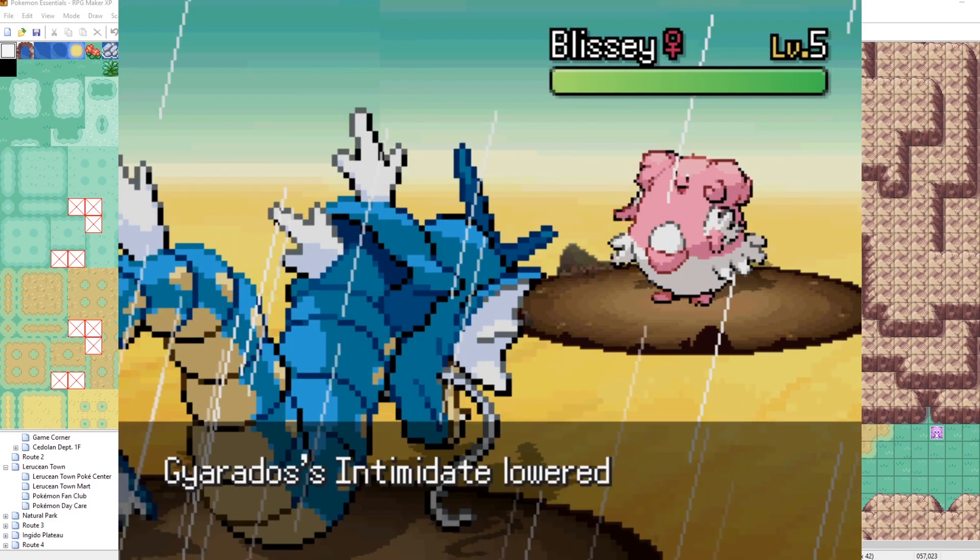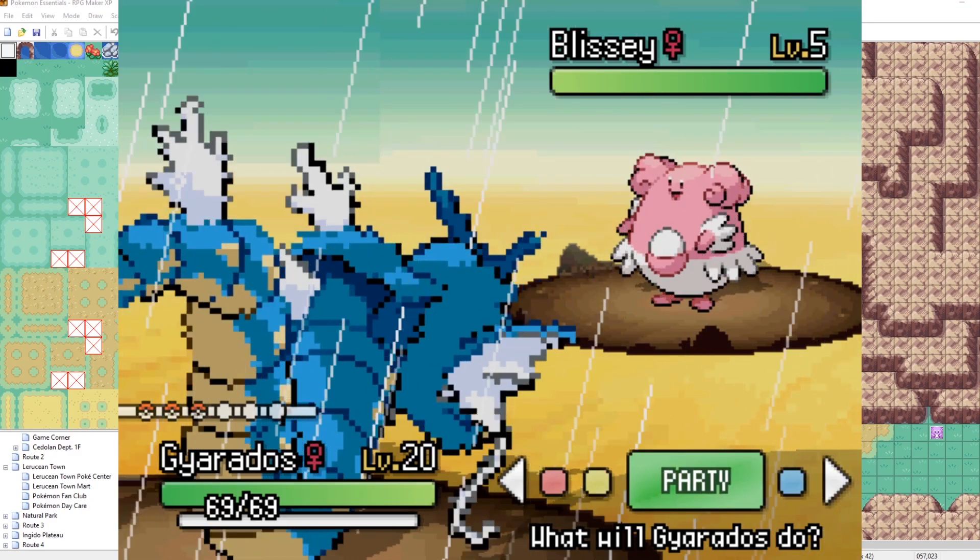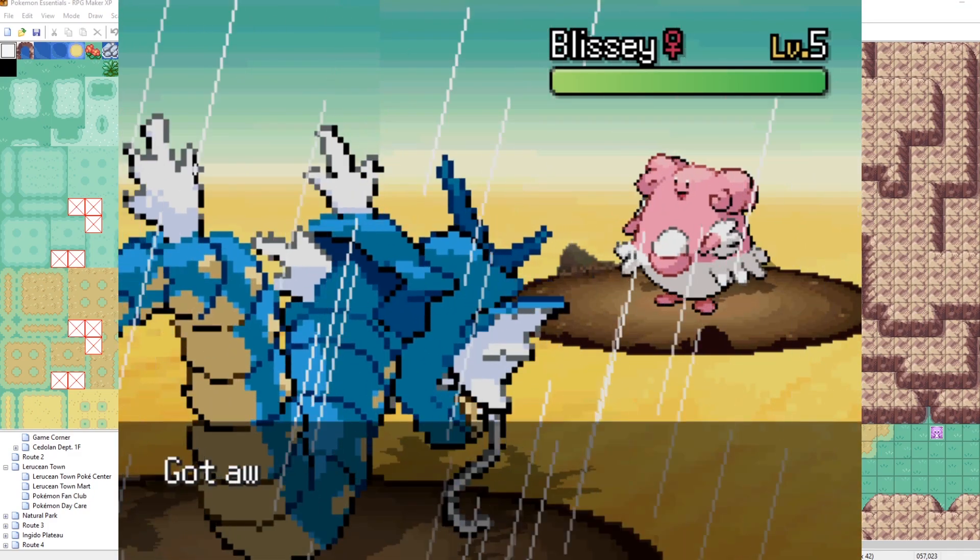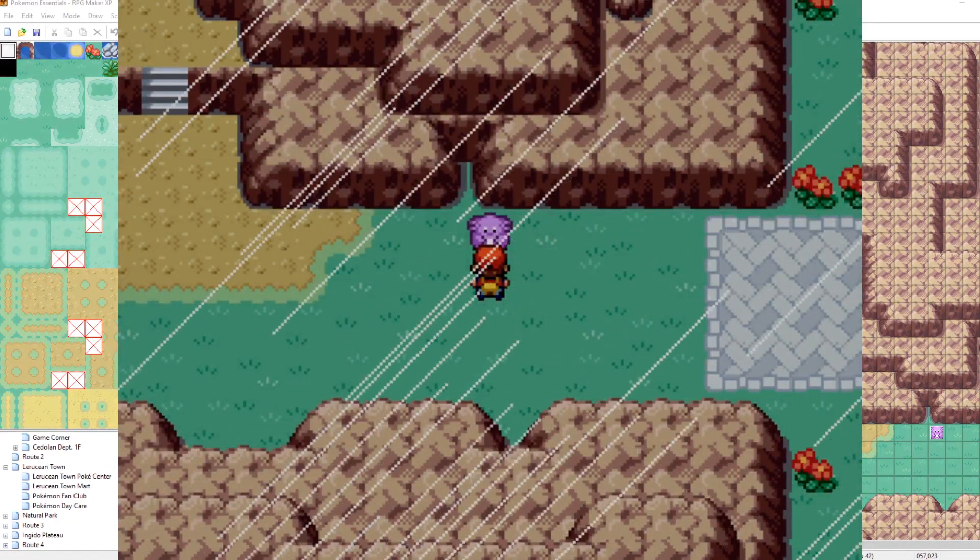Uh-huh. Pretty fancy stuff, huh? Let's run from this battle. Get me out of here, Blissey.